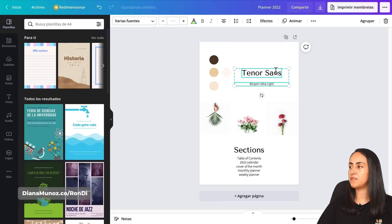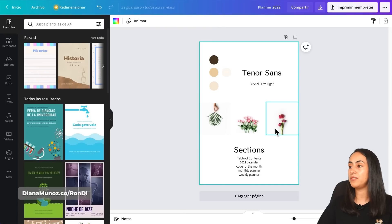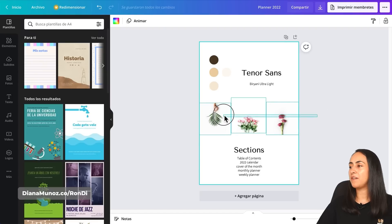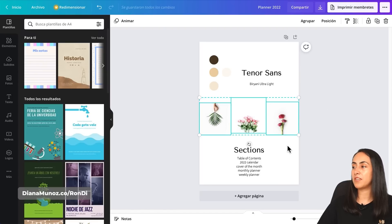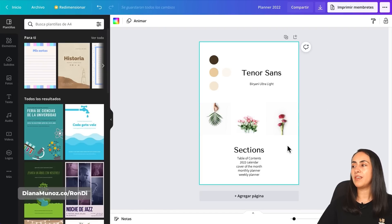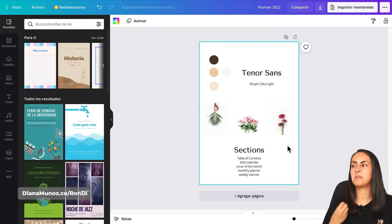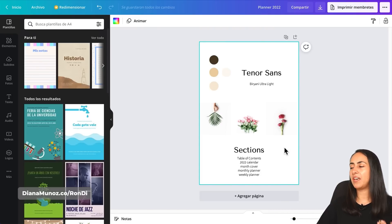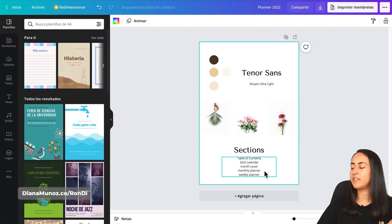I have my font selection ready — only two fonts, which should be enough for this project. I also have three photos that share the same style and aesthetic so they'll go well together. And lastly, I have a list of sections: table of contents, a calendar, month cover, monthly planner, and weekly planner.